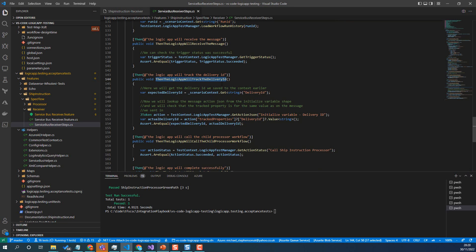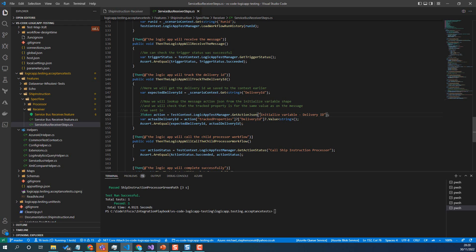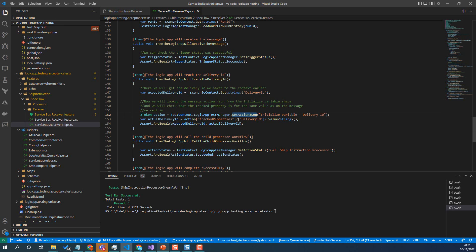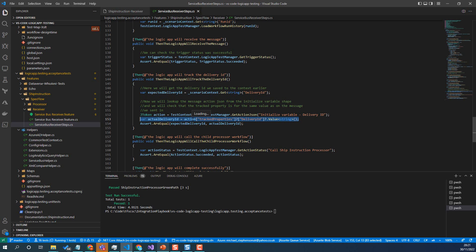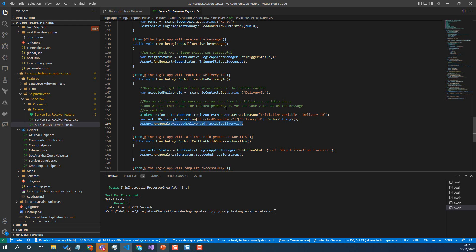So in the test here, I can get my expected delivery ID from the test context. And then when I look up the variable here, I can look up the action JSON that comes back from the run history. And then I know we'd have a property called tracked properties, the delivery ID, and we can get that value. So when the logic app runs, we get the delivery ID from the run history, we've got the delivery ID that we know we put on the input message. And then our assertion just checks they're the same. And that means we know we've got the right run that matches the message we inputted. So we know we're definitely working with the right run.